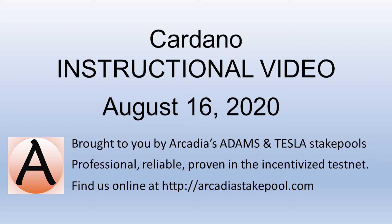This is a Cardano instructional video brought to you by Arcadia's Atoms and Tesla stake pools. Professional, reliable, and proven in the incentivized testnet. Find us online at ArcadiaStakePool.com and consider staking your ADA with us.